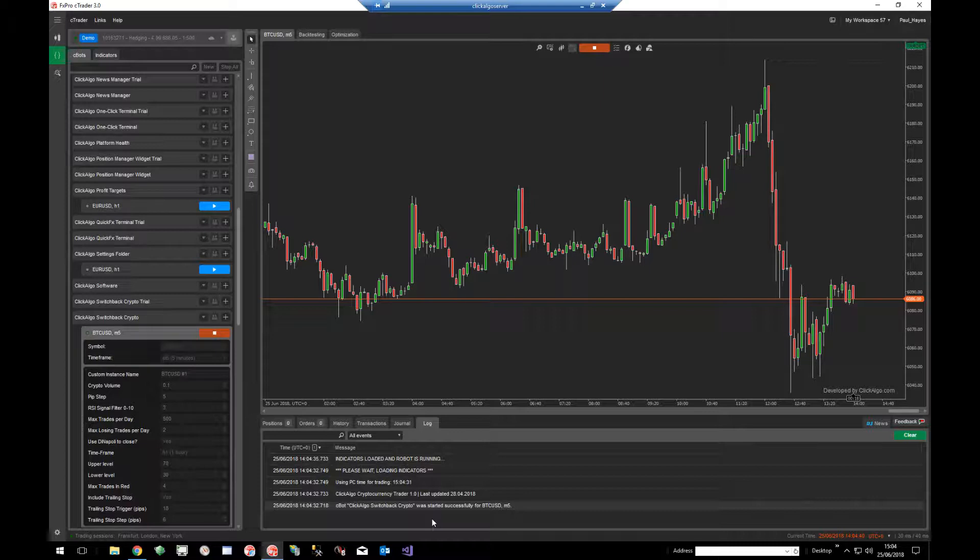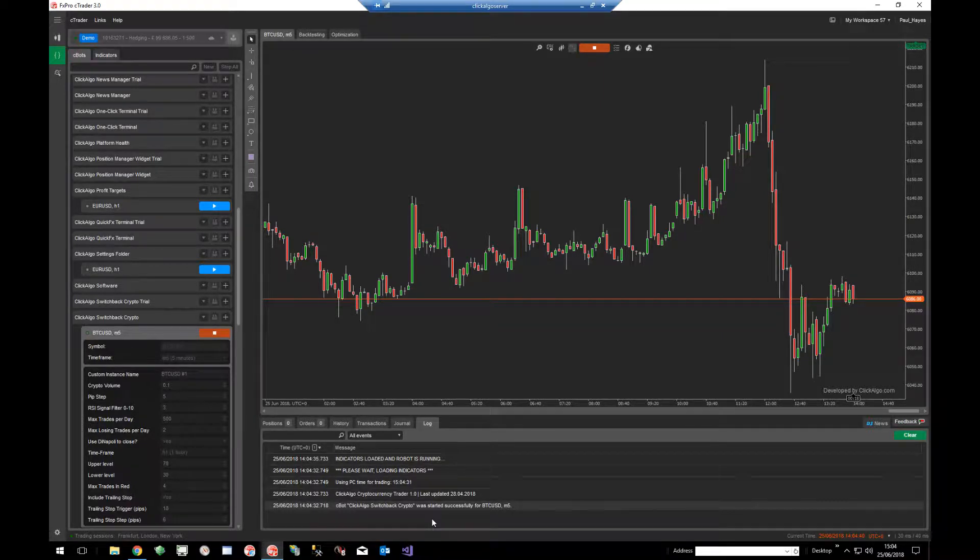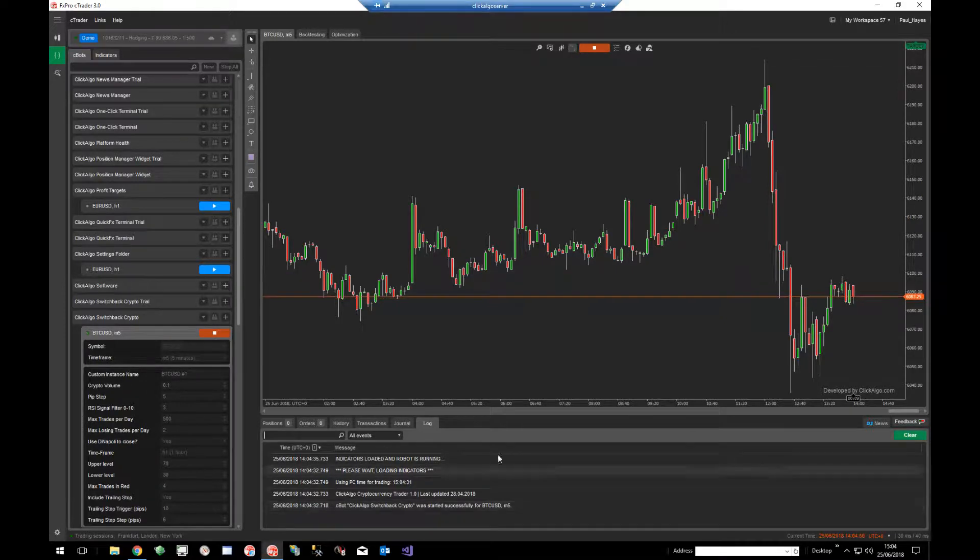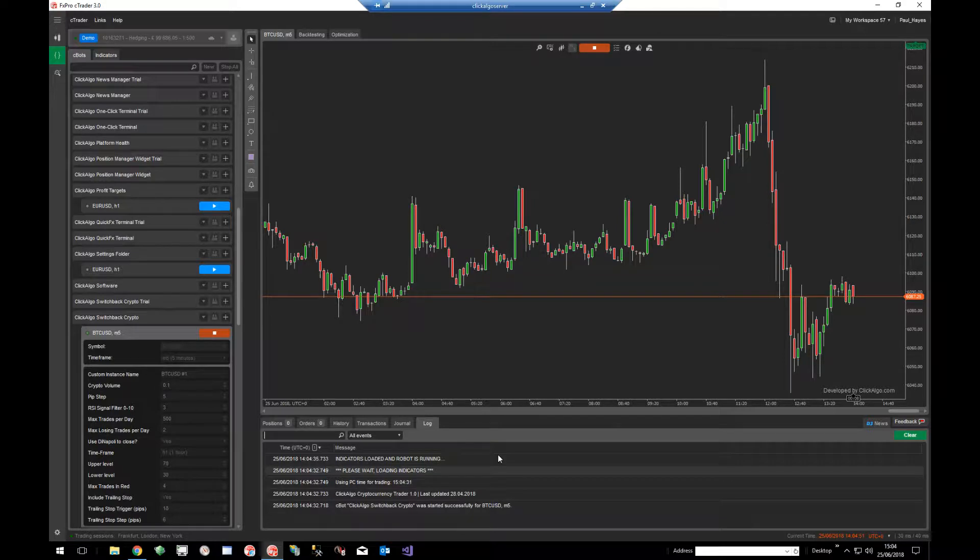If there's a problem like indicators are missing, it will say you'll come up with a crash event, it will tell you there's a problem. So we would know straight away if there's a problem with your robot. And again you can just right-click, copy all, open up notepad, paste it in and save it.